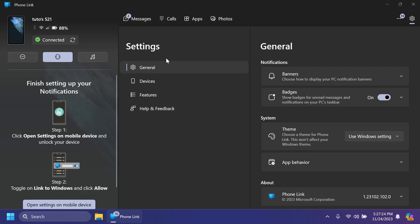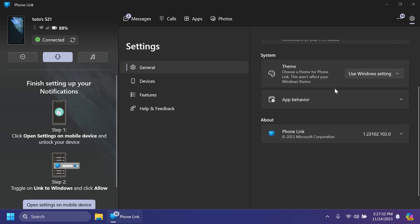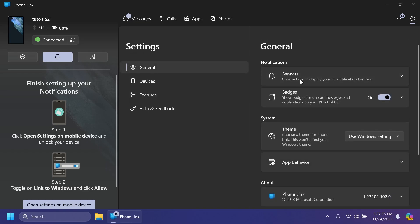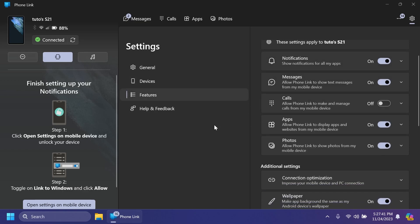Before, we had only a personalization setting that now is split between general and features. As you can see, we have a lot of general settings, banners, badges, theme, app behavior, and also features where you can customize notifications.